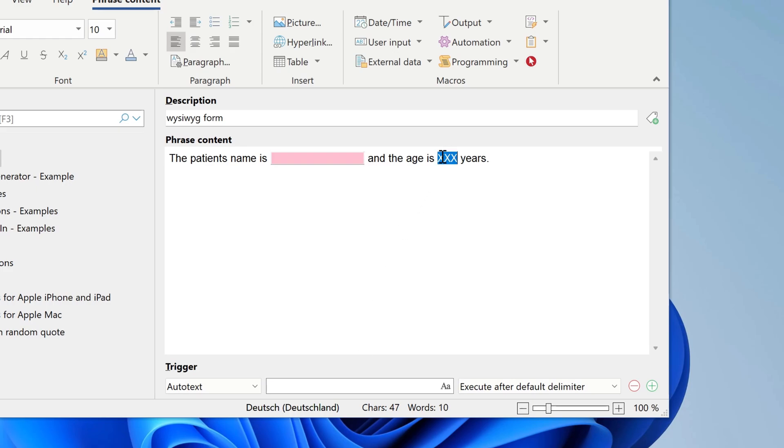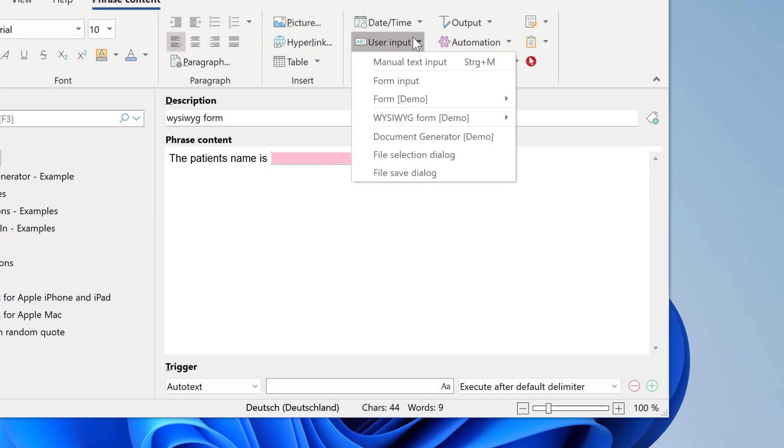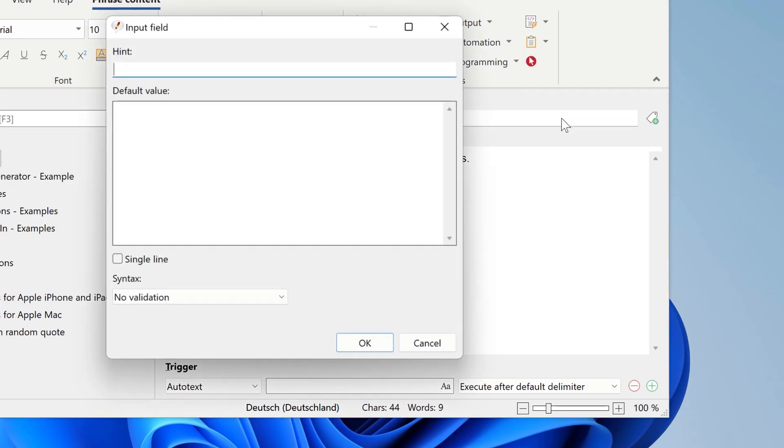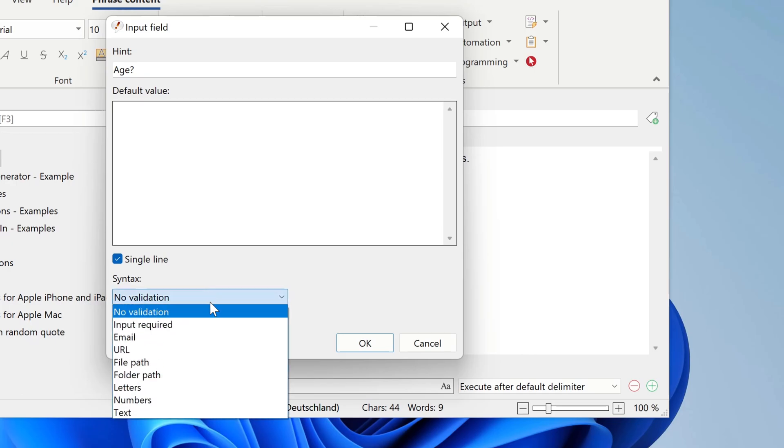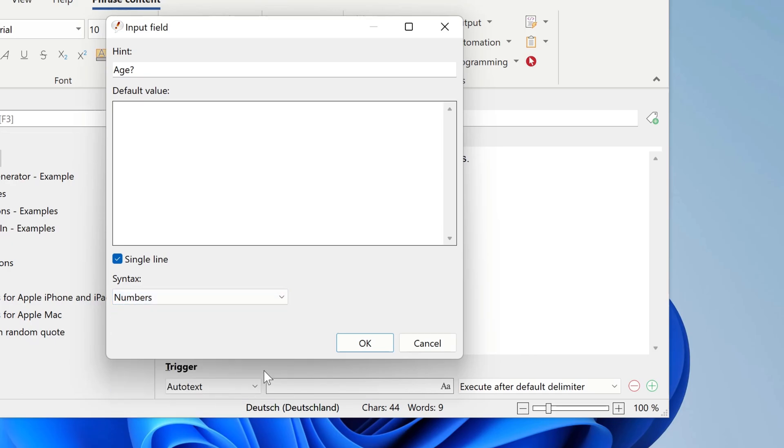Then we replace the second item and select again Visibig form input. We prompt for the age, again it's single line, and we can check for numbers, which makes sense for the age.